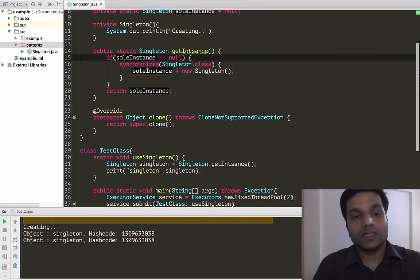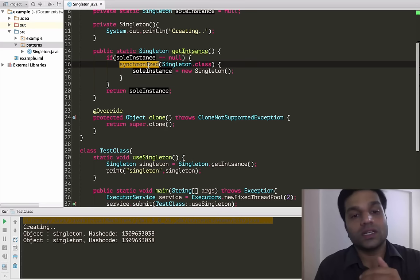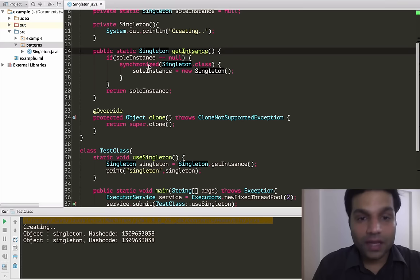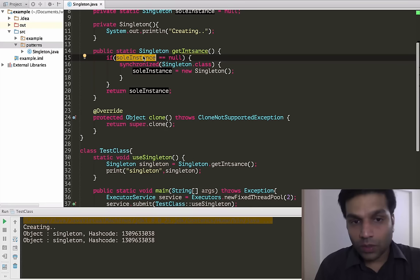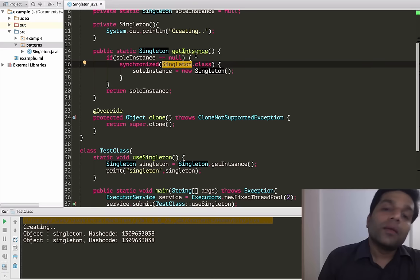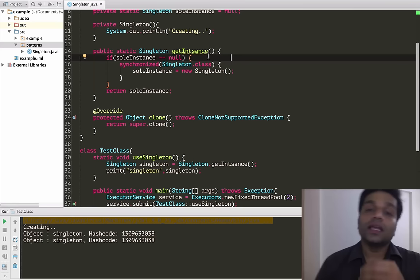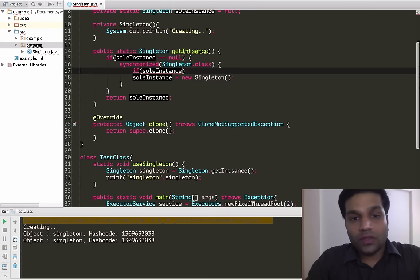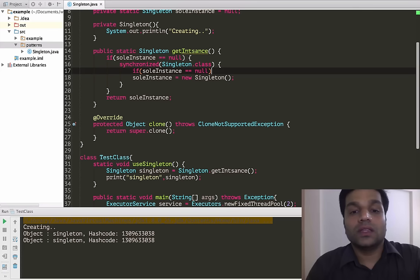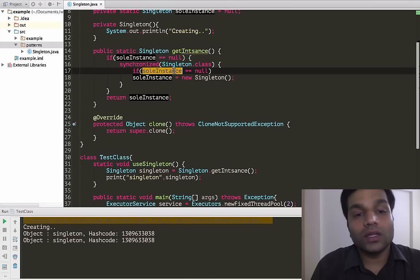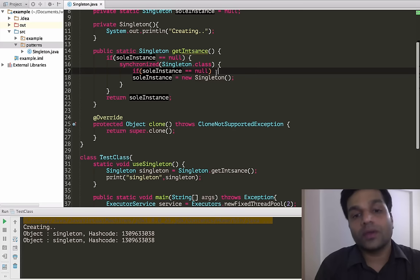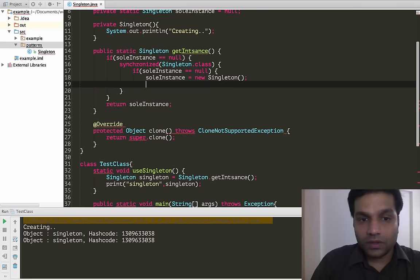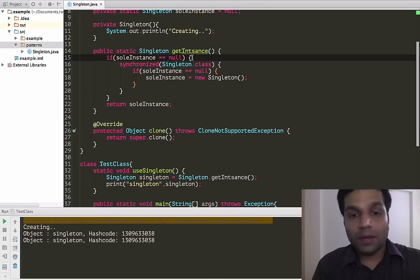Theoretically, if sole instance is null, then only do we want to lock. So we put a synchronized block on Singleton.class and inside it try to create the sole instance. We have narrowed the scope of synchronization — only when sole instance is null. If sole instance is not null, we return the properly initialized instance anyway and synchronization never happens. Also, by the time thread A gets the lock, some other thread might have already initialized the sole instance, so we add a second null check inside the lock — this is called double-check locking.